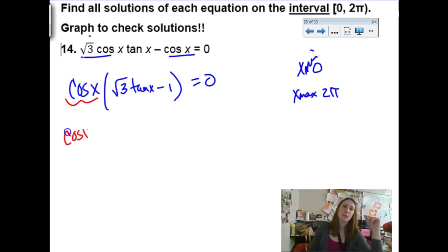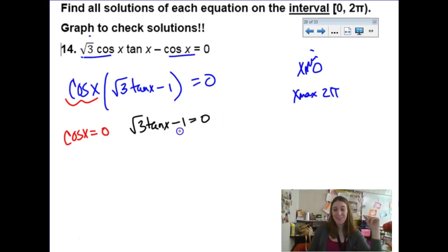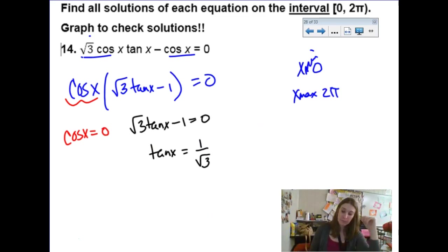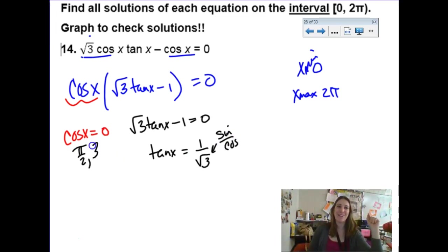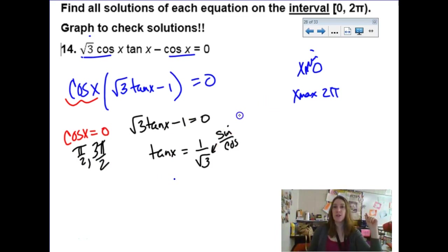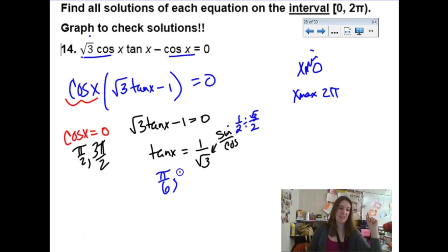So cosine equals zero — that's at π/2 and 3π/2. And when does √3 tan x minus 1 equal zero? Add 1 and divide by √3, so tangent equals 1/√3. Thinking about sine over cosine — that fraction would occur when sine is 1/2 and cosine is √3/2, which is the π/6 family. So that gives us π/6 and 7π/6.